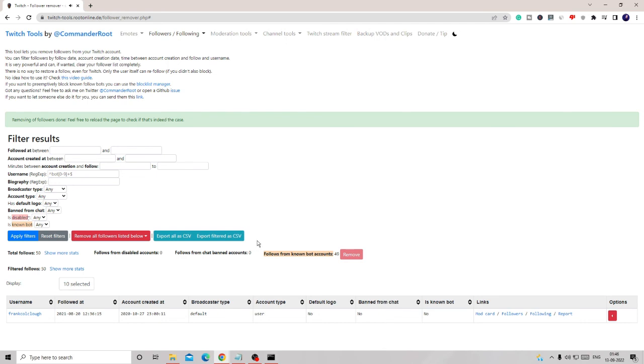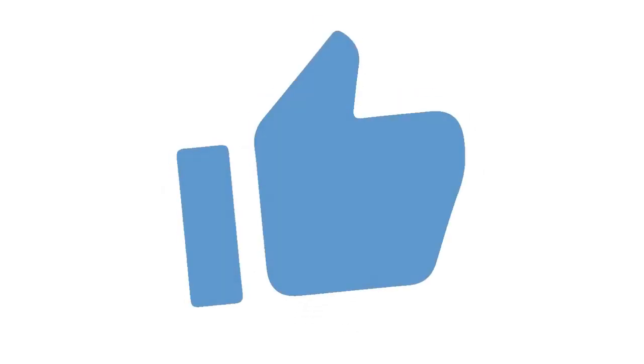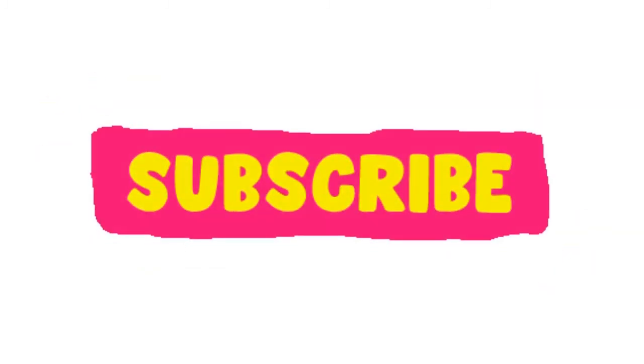And if yes, make sure that you hit the like and subscribe to the channel if this video was helpful for you, and I see you in the next video. Bye!